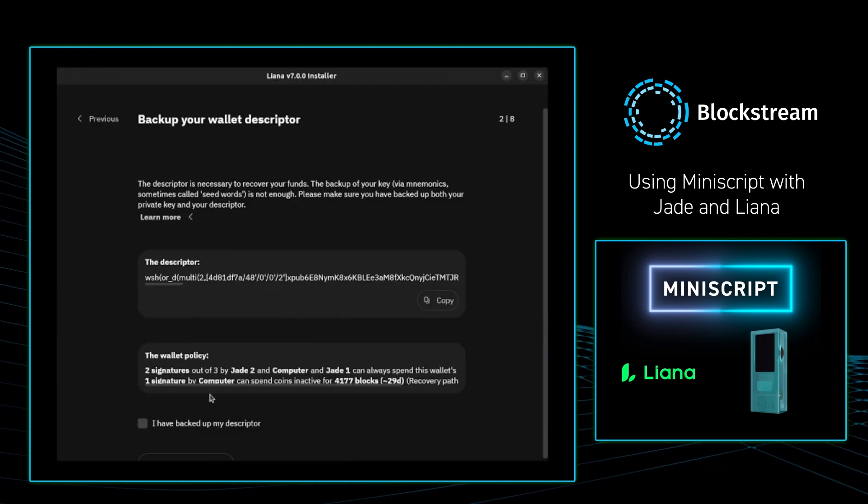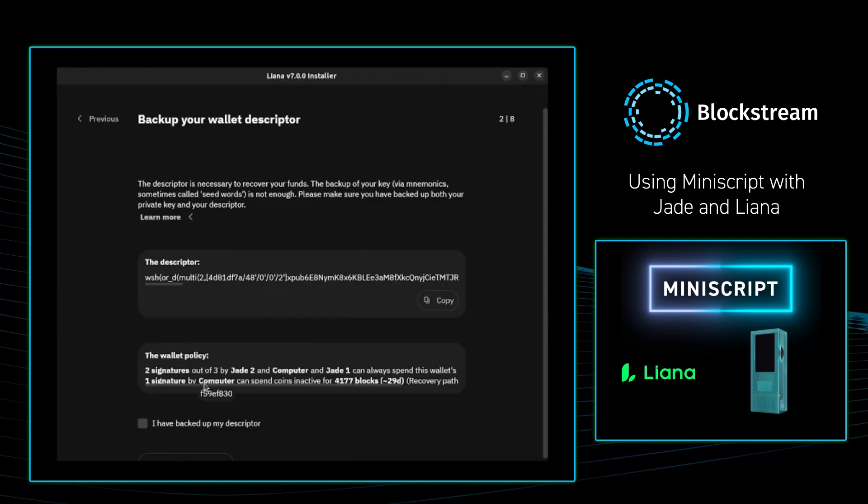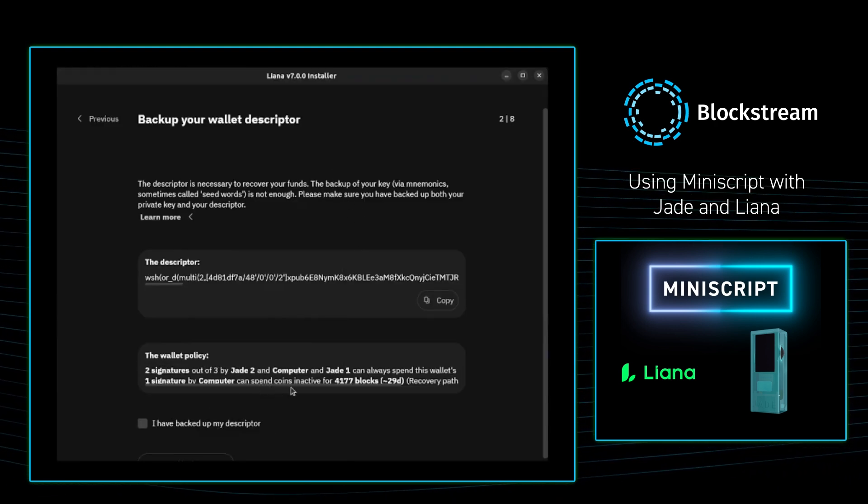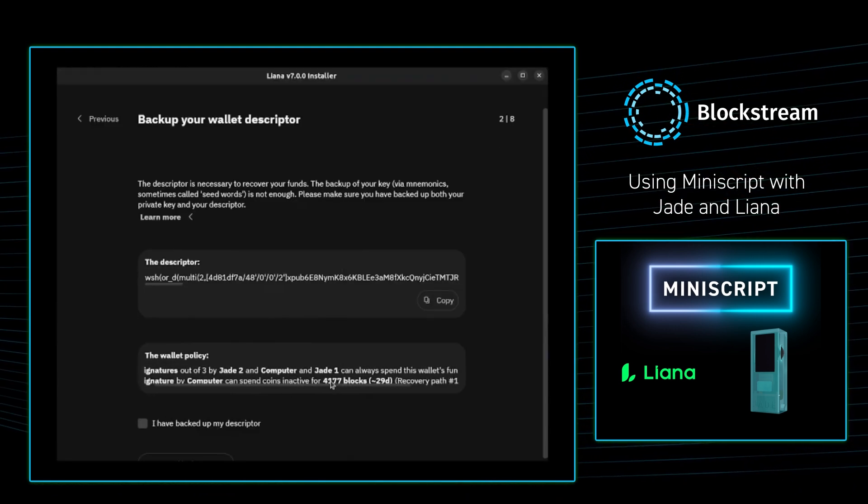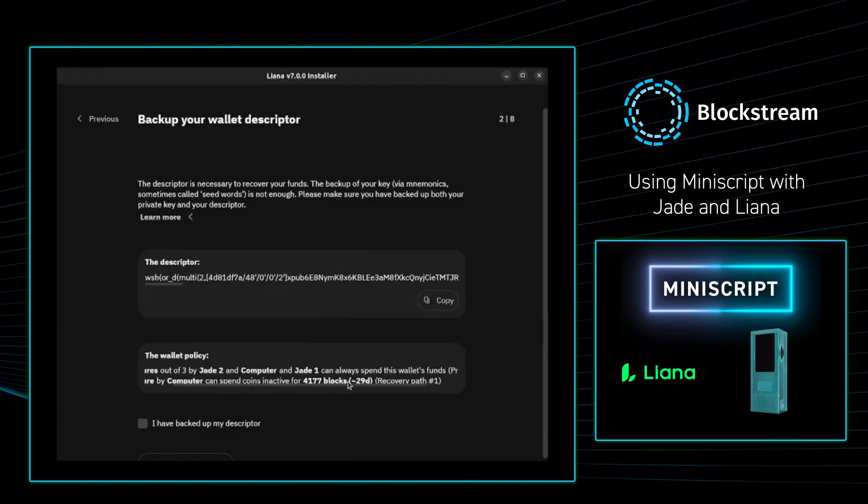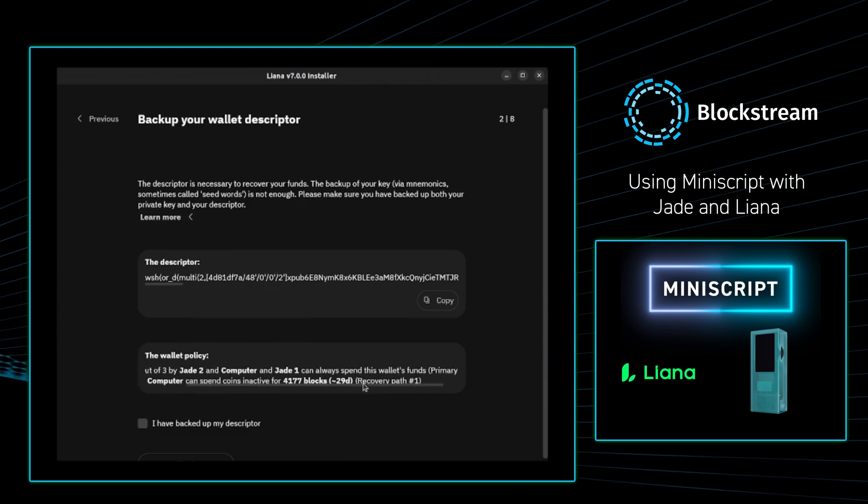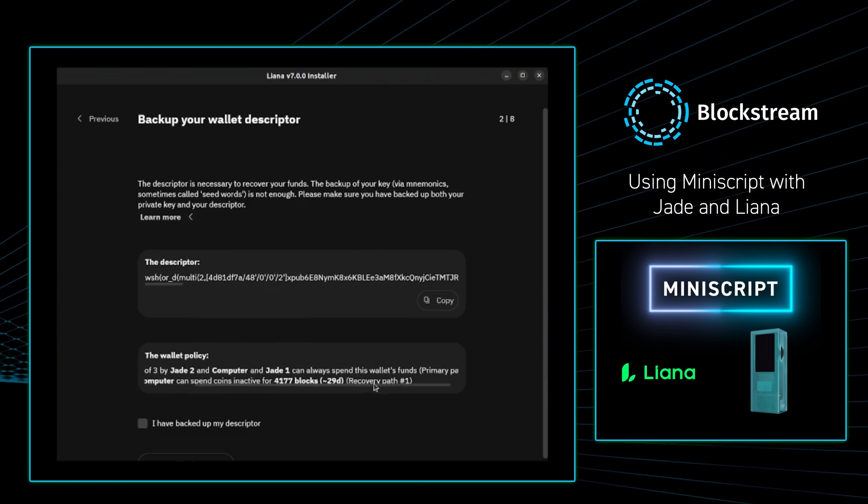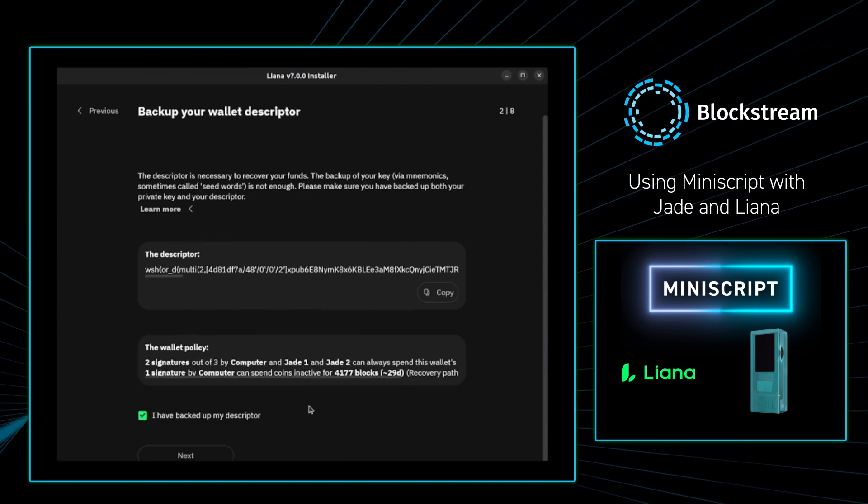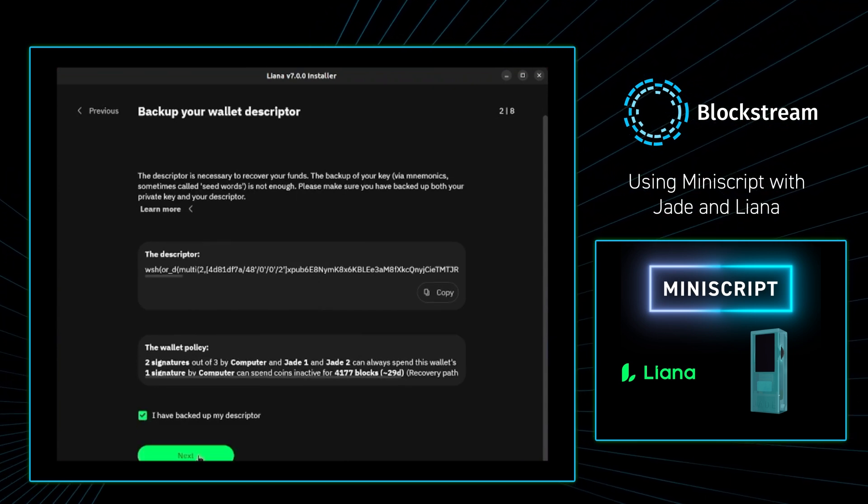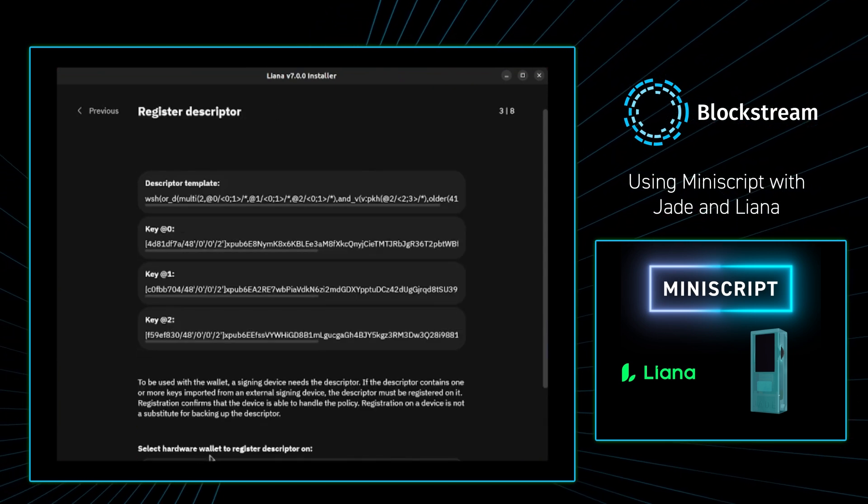From there I'm going to go to the wallet policy and just read through everything to make sure this is what I want the wallet to do. Everything looks good to me, so I'm going to press next.